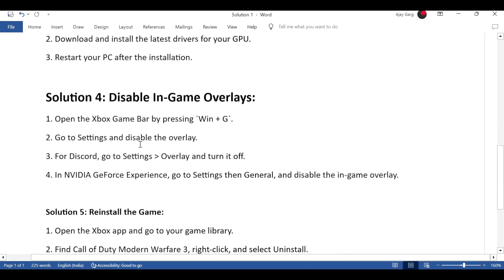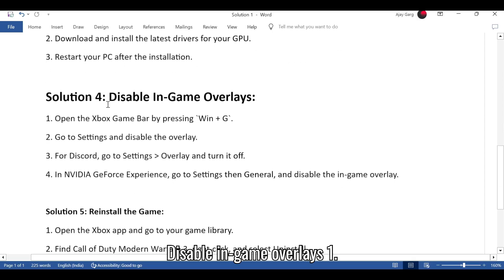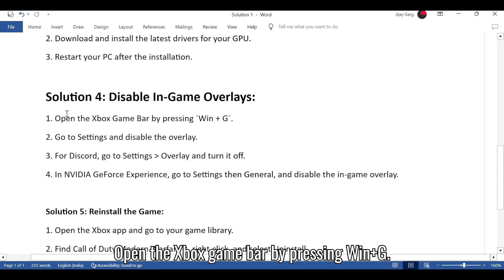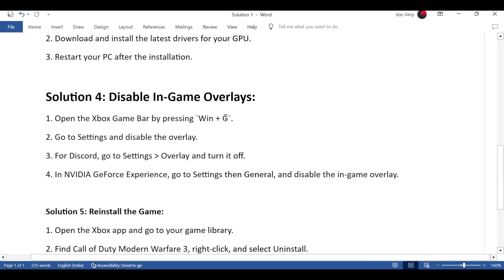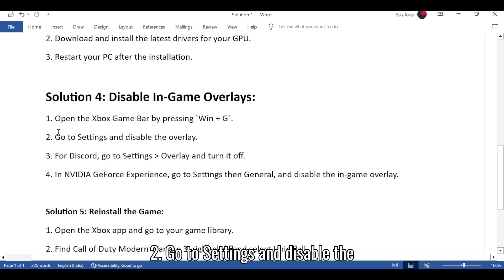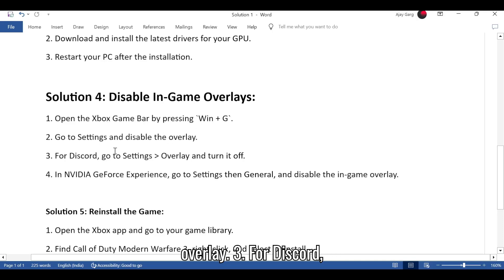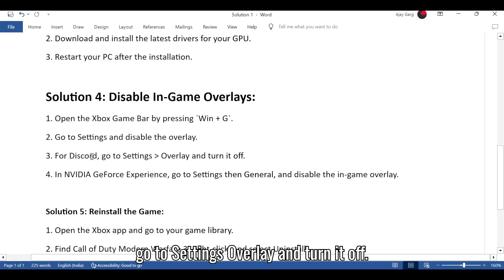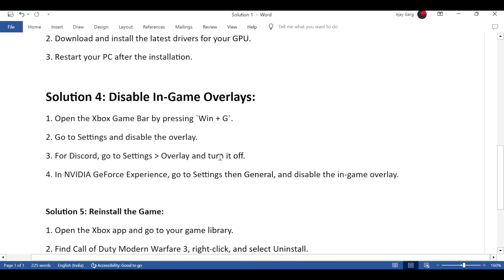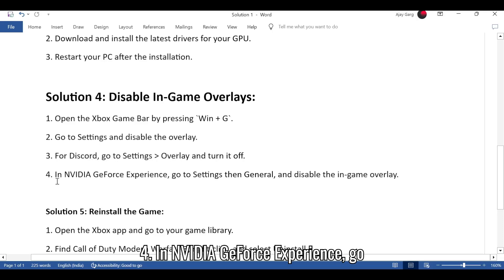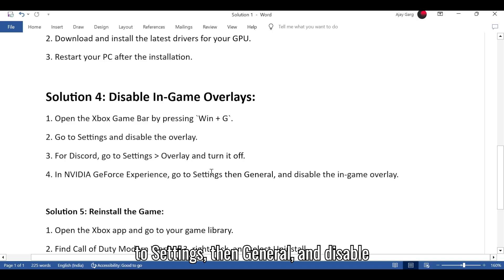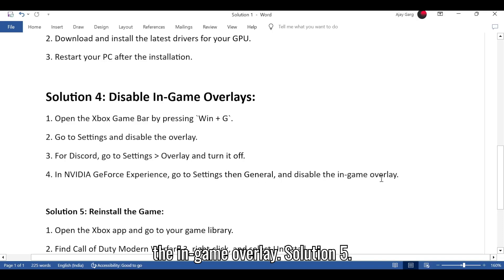Solution 4: Disable in-game overlays. 1. Open the Xbox game bar by pressing Win plus G. 2. Go to Settings and disable the overlay. 3. For Discord, go to Settings, Overlay and turn it off. 4. In NVIDIA GeForce Experience, go to Settings, then General, and disable the in-game overlay.